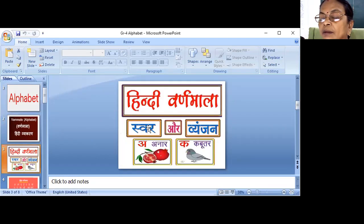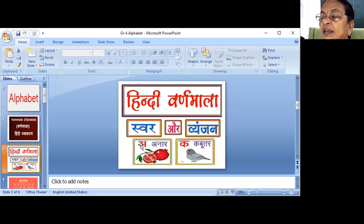Swar means A, A, E, E, O, O, R, A, A, V, O — these vowel sounds make up the Swar.